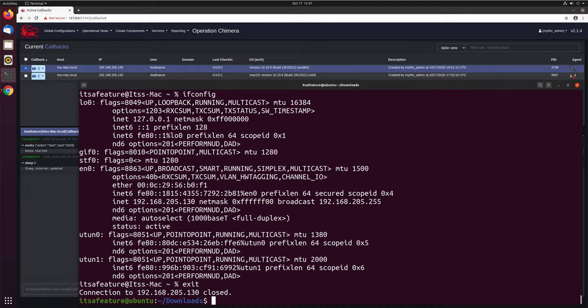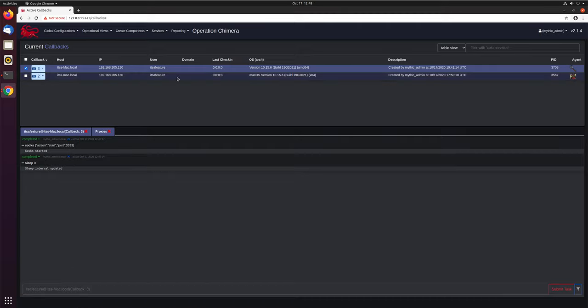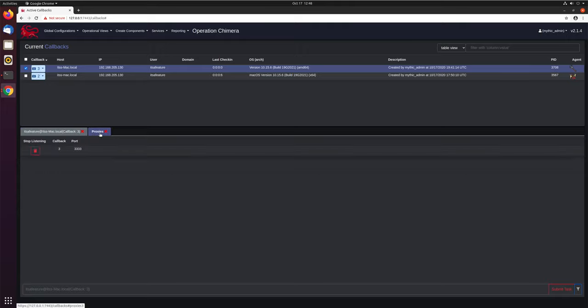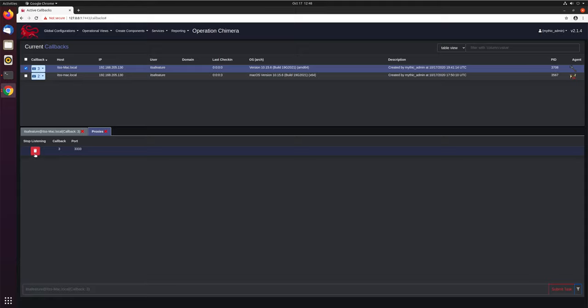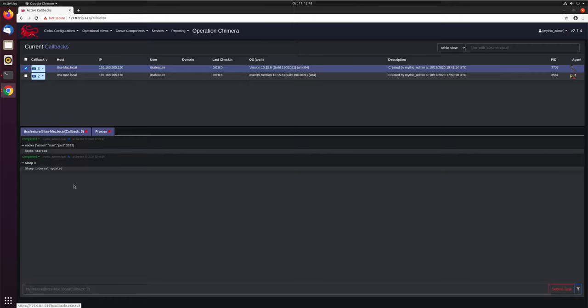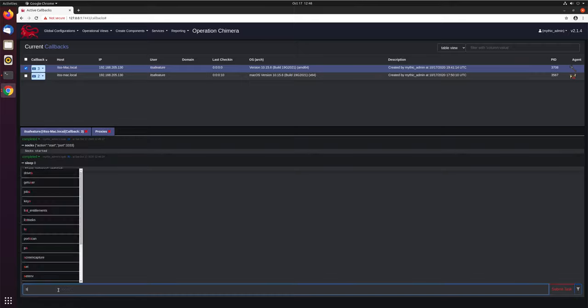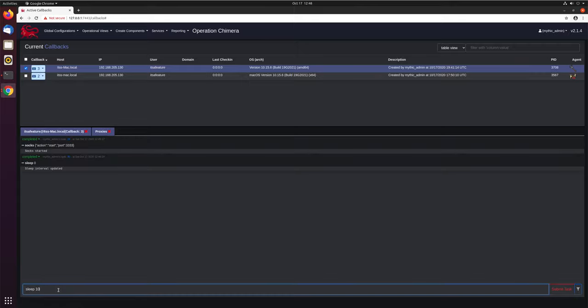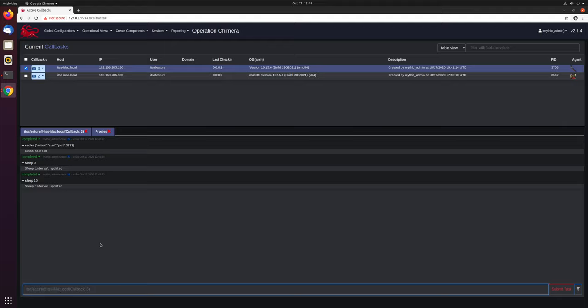Go ahead and exit our connection and come back over here. It's still going. If we want to look at the proxies themselves, here you can see from any callback, we have callback three currently has SOX open on port 3333. We can go ahead and just kill it here, do a stop. Now that kills the SOX capability, but our agent is still at sleep zero. We'll go ahead and update that back to sleep 10. Now everything is a little bit more normal in the environment.